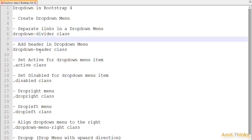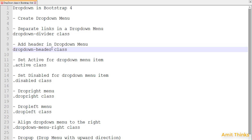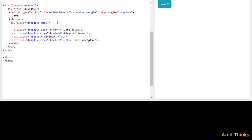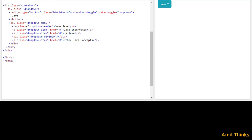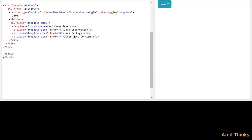Now we will see how we can add a header in a drop-down menu. For that, use the 'dropdown-header' class. Add an h4 element with the class 'dropdown-header' because we need to add a heading for a drop-down section. Let's say 'Code Java' as the heading. Within that, the concepts I'll add are 'Java Interfaces' and 'Java Packages'. Let's remove this and add another heading.